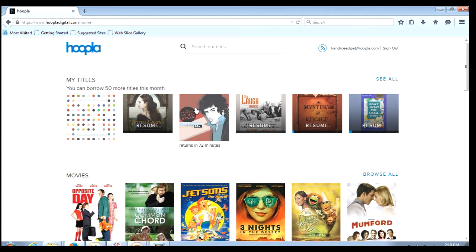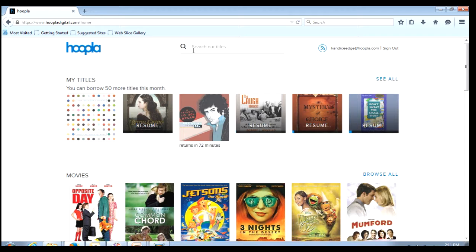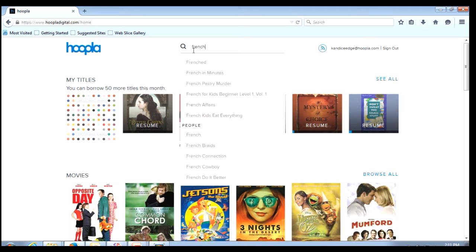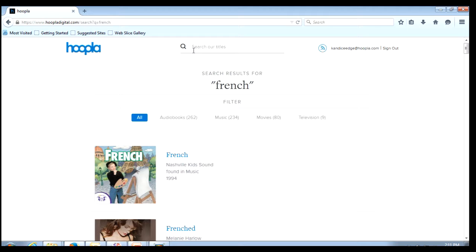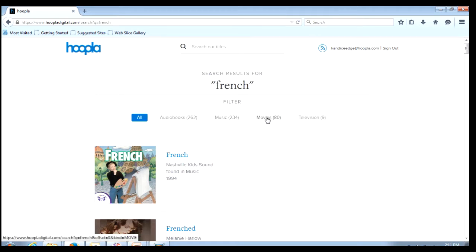Notice right up at the top here there is a search box. We can type in here whatever we happen to be looking for - artist, actor, genre, language. For example if I type in French and hit enter it will take me to all of the relevant results that match that search term. I can also separate these by specific format if I wanted to.